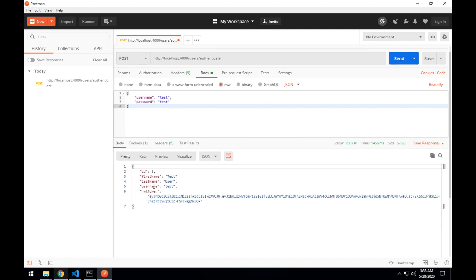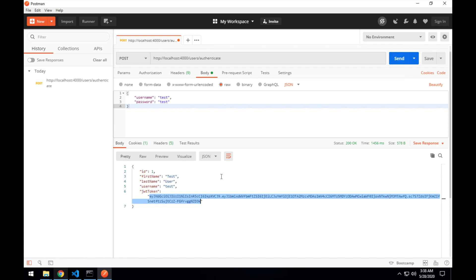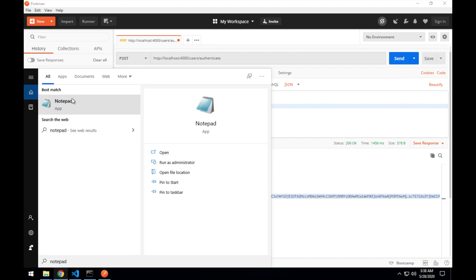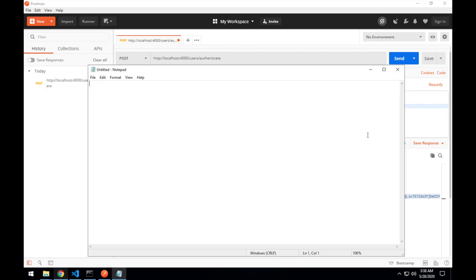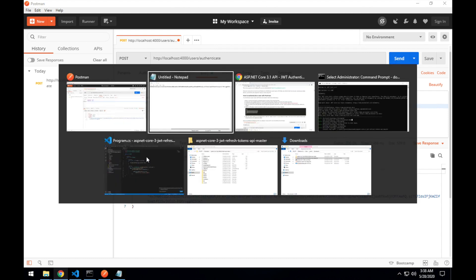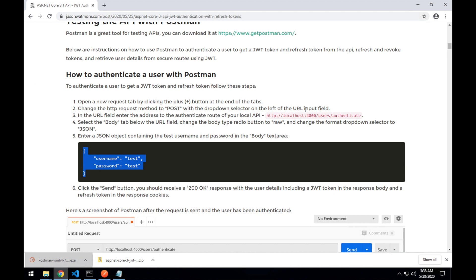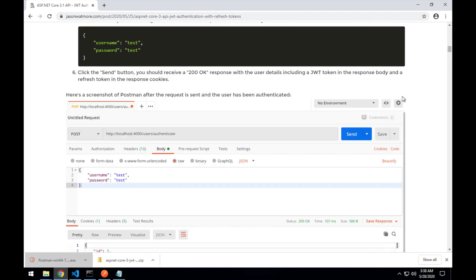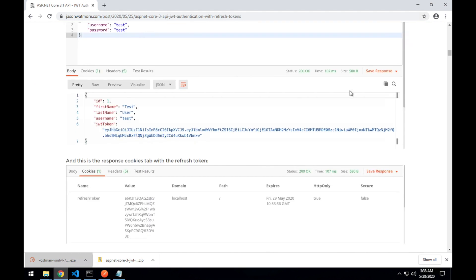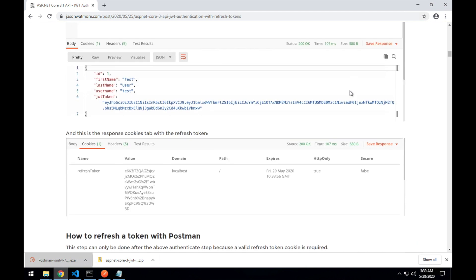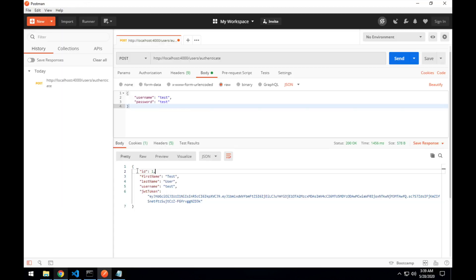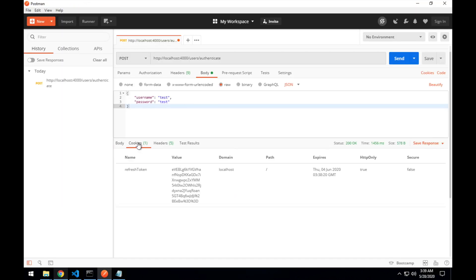And see that's worked. We've got our response with our user details and a JWT token. We'll make a copy of that token that we can use later. We'll just open up the notepad and paste it in there. Okay, jumping back to the next step. The screenshots, which are what we saw. So we can also check that we received a cookie back containing our refresh token. And see cookies one. And there's our refresh token with our expiration date.